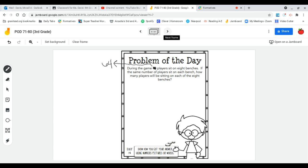During the game, 64 players sit on eight benches. If the same number of players sit on each bench, how many players will be sitting on each of the eight benches?